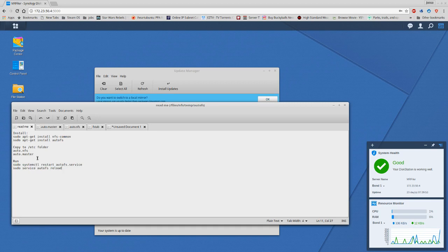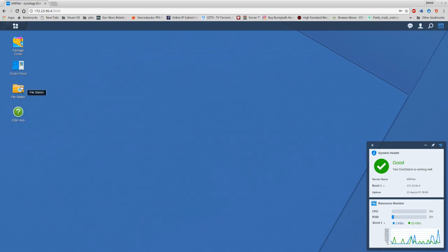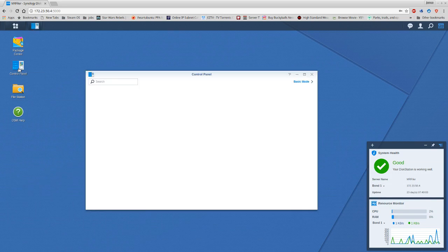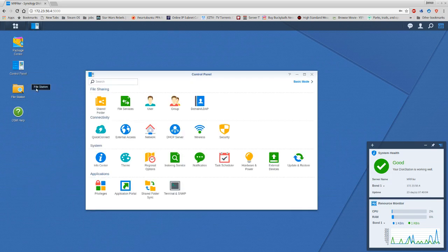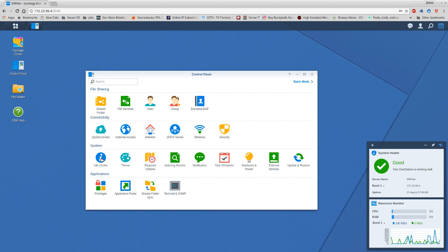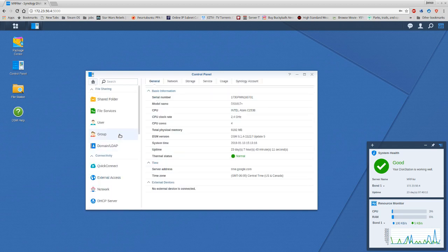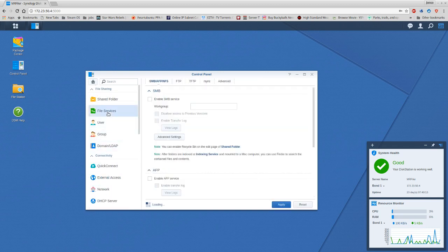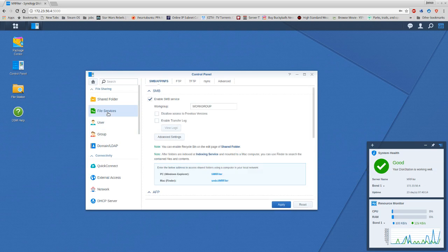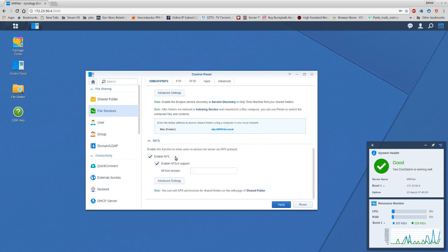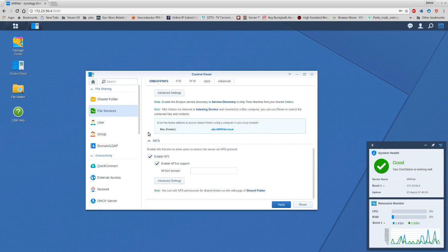But we're not done yet. From here we will need to make sure that we're set up for NFS. We want to go to File Service. We want to make sure that by a minimum this is enabled, and the version support is enabled right here. You can go ahead and click on here which will go to Shared Folders.